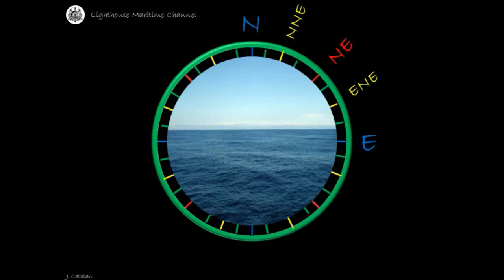Bisecting the north cardinal point and the half point north-northeast, a quarter-by point will be formed. Remember that, name it first with the cardinal point it belongs to, followed by the other cardinal point within that quadrant, with a 'by': north by east.